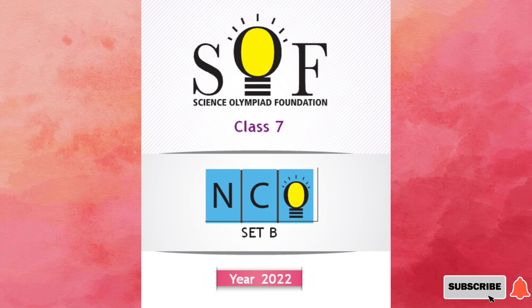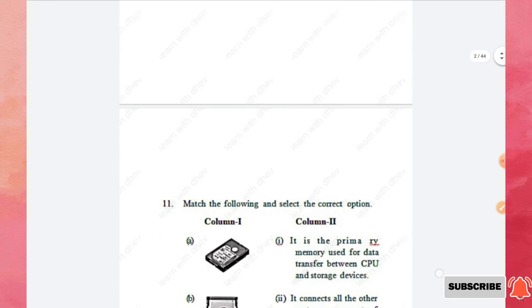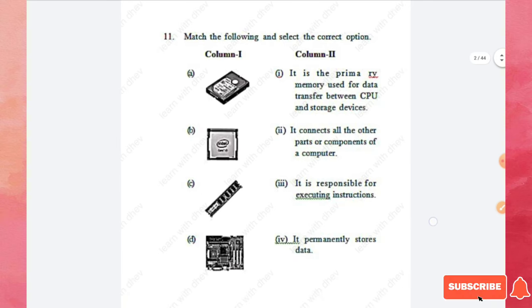Please subscribe to my channel for more videos. In this video, I have solved the Computers and Information Technology and Achievers section parts only. The first section is Logical Reasoning with 20 questions, but today I have solved the Computer section only. The second section is Computers and Information Technology with 35 questions, each carrying one mark. The last section is the Achievers section with five questions, each carrying three marks.